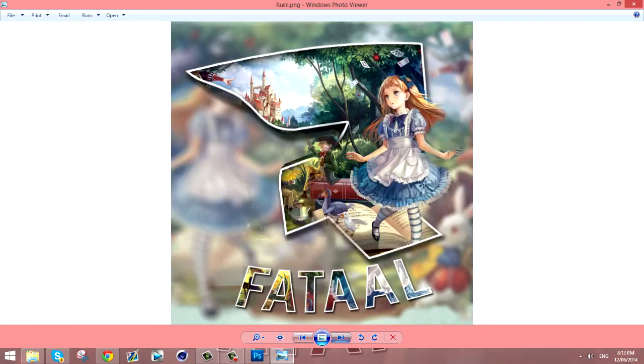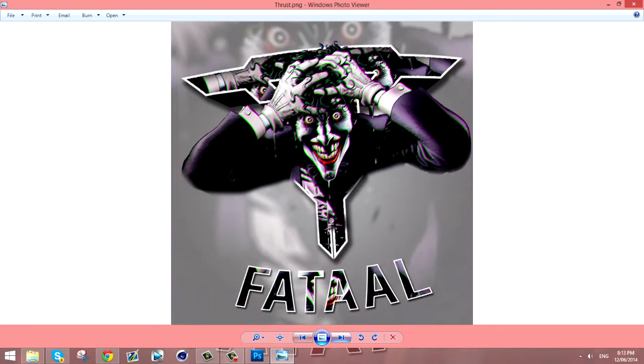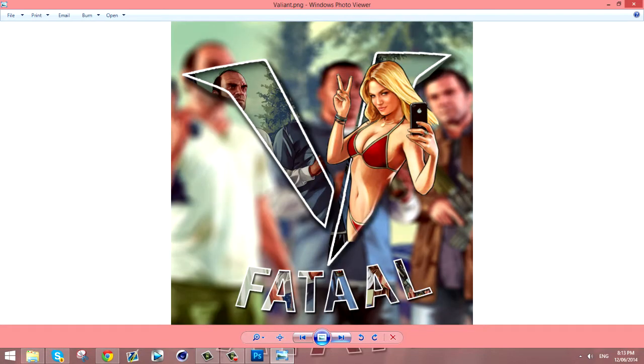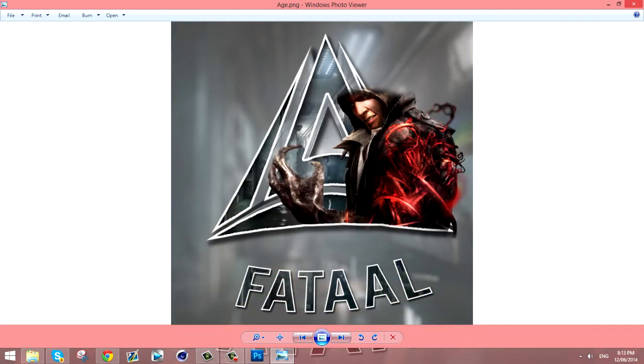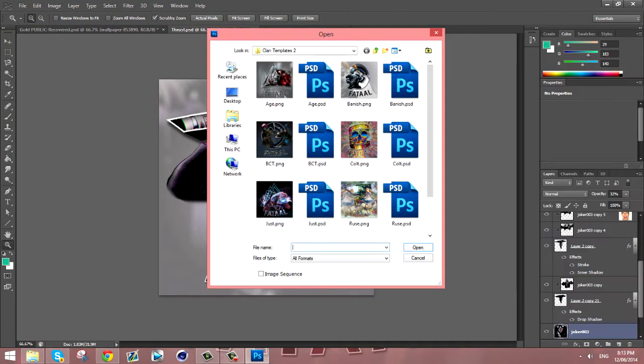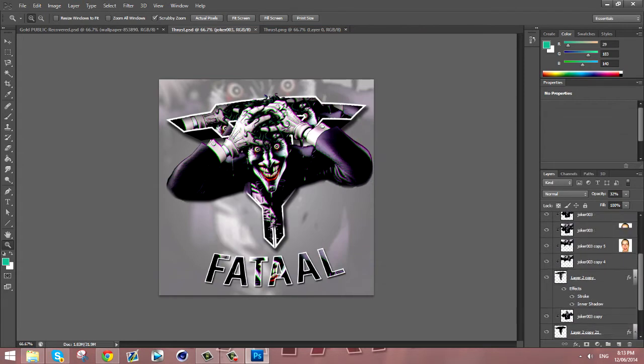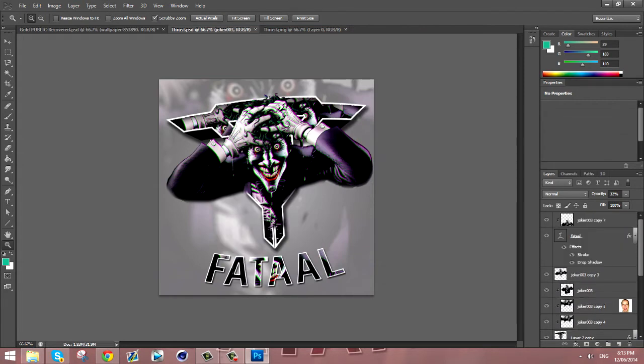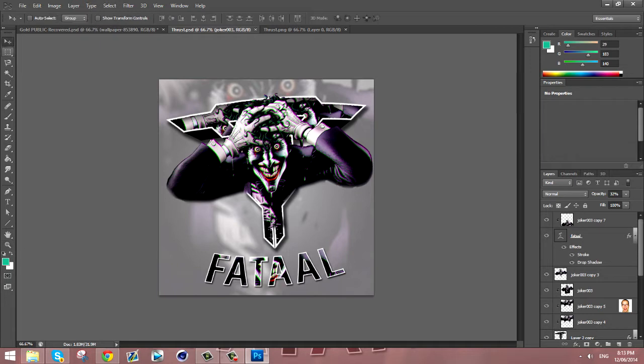So these are just some of the ones I'm gonna release so far. You guys have already got my other pack but I'm actually gonna teach you how to make your own custom ones. This is the one for Thrust, I'm actually gonna teach you guys how I made this. It's actually really simple.